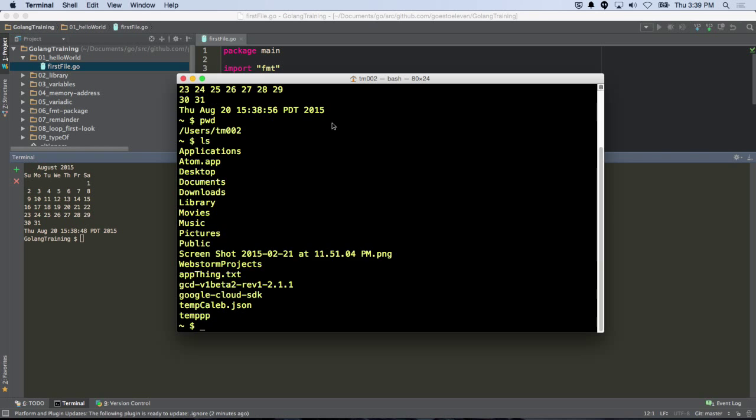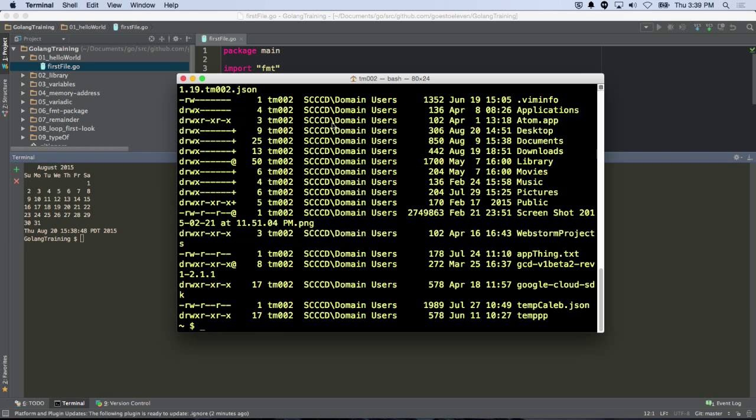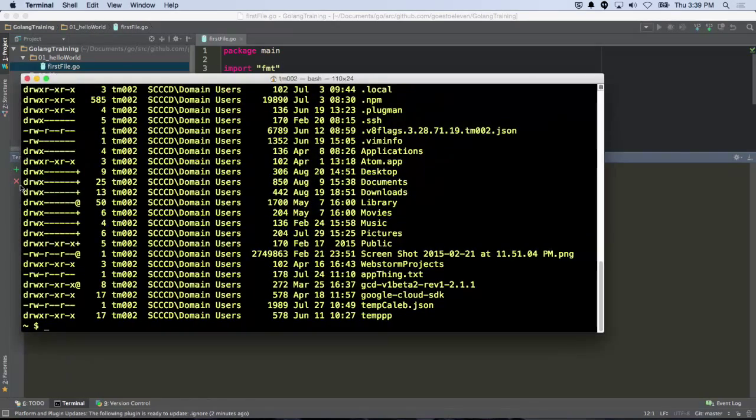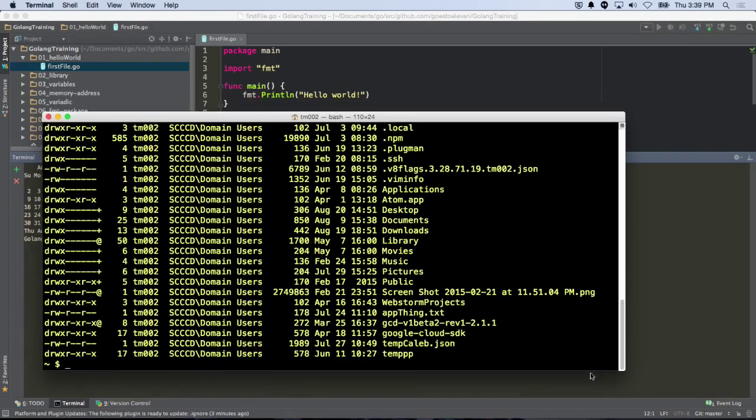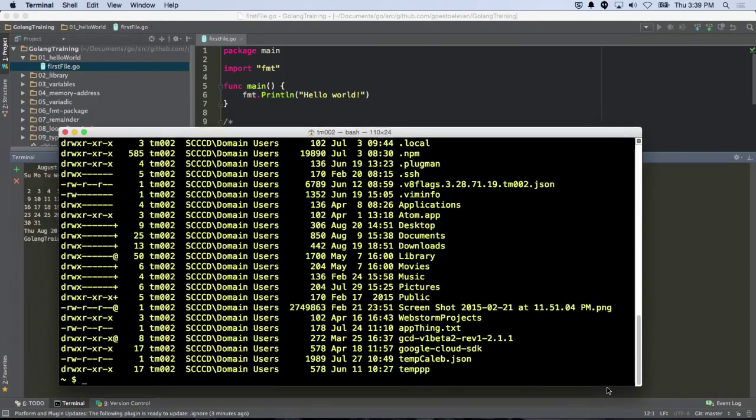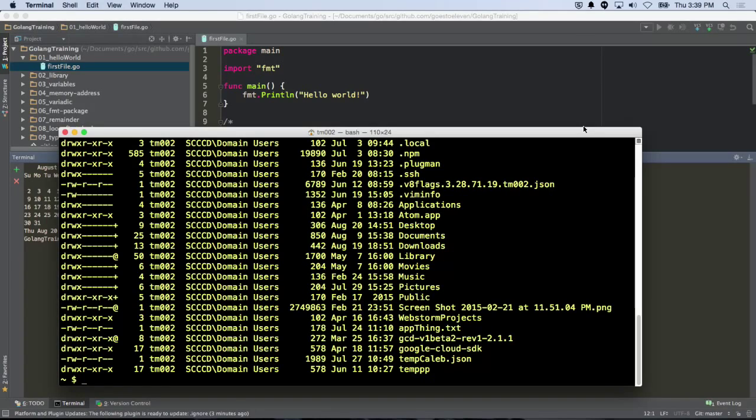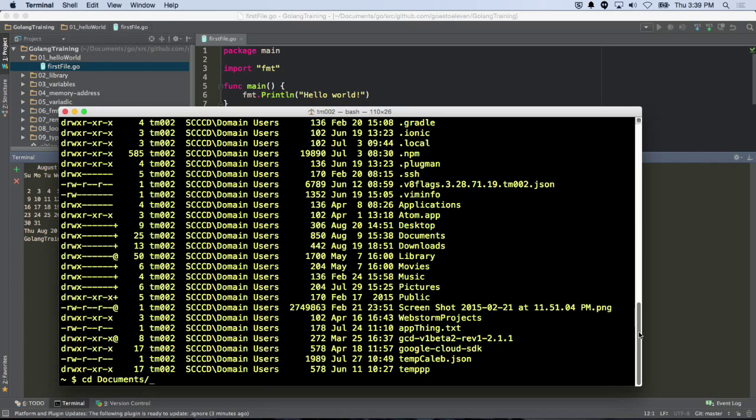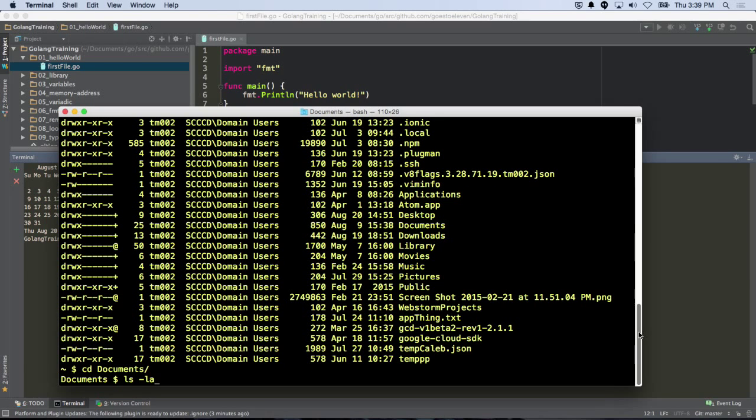I can do LS to list things, or LS space dash LA to list all, and then that gives me a more vertical list, and I can see, okay, what are my directory options, what can I go into? And I want to go into my Go Workspace, so for me, I have to change into Documents, and then when I'm in Documents,